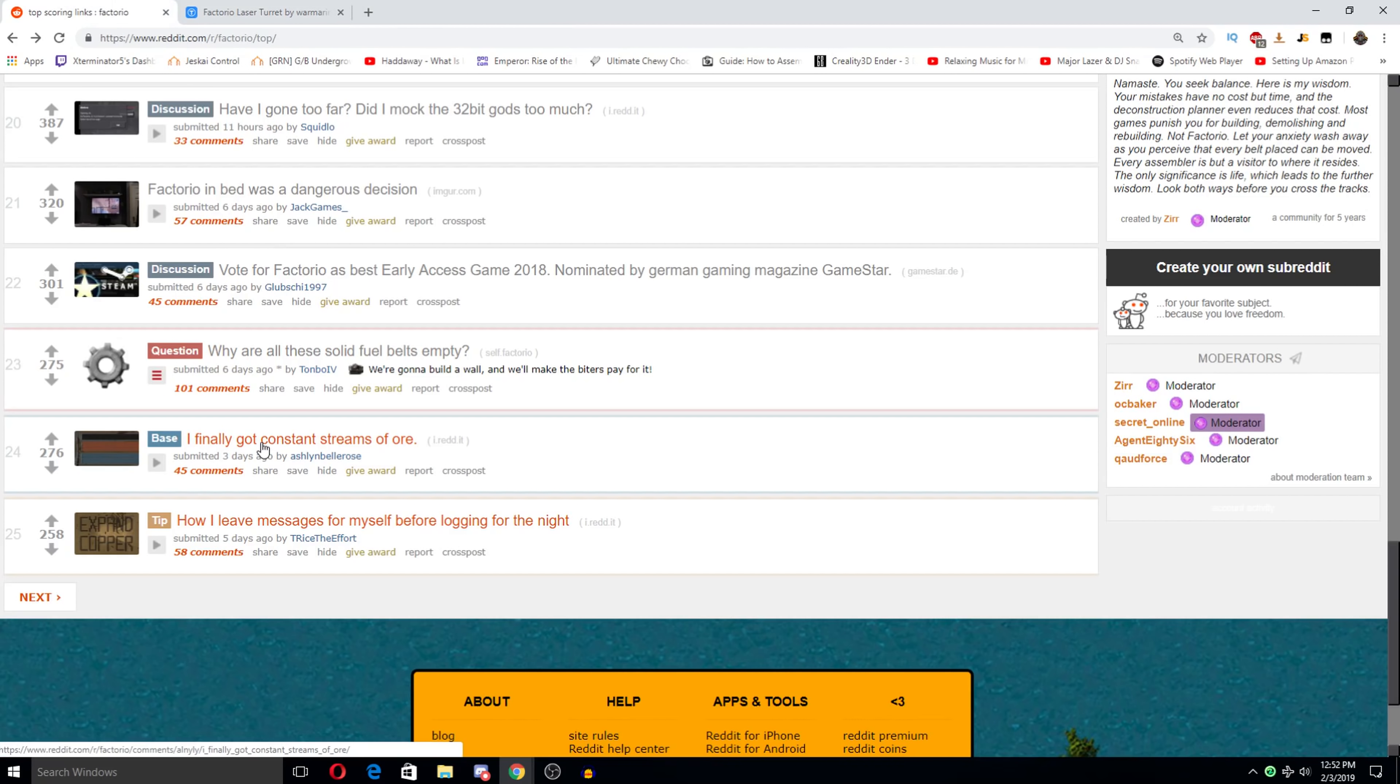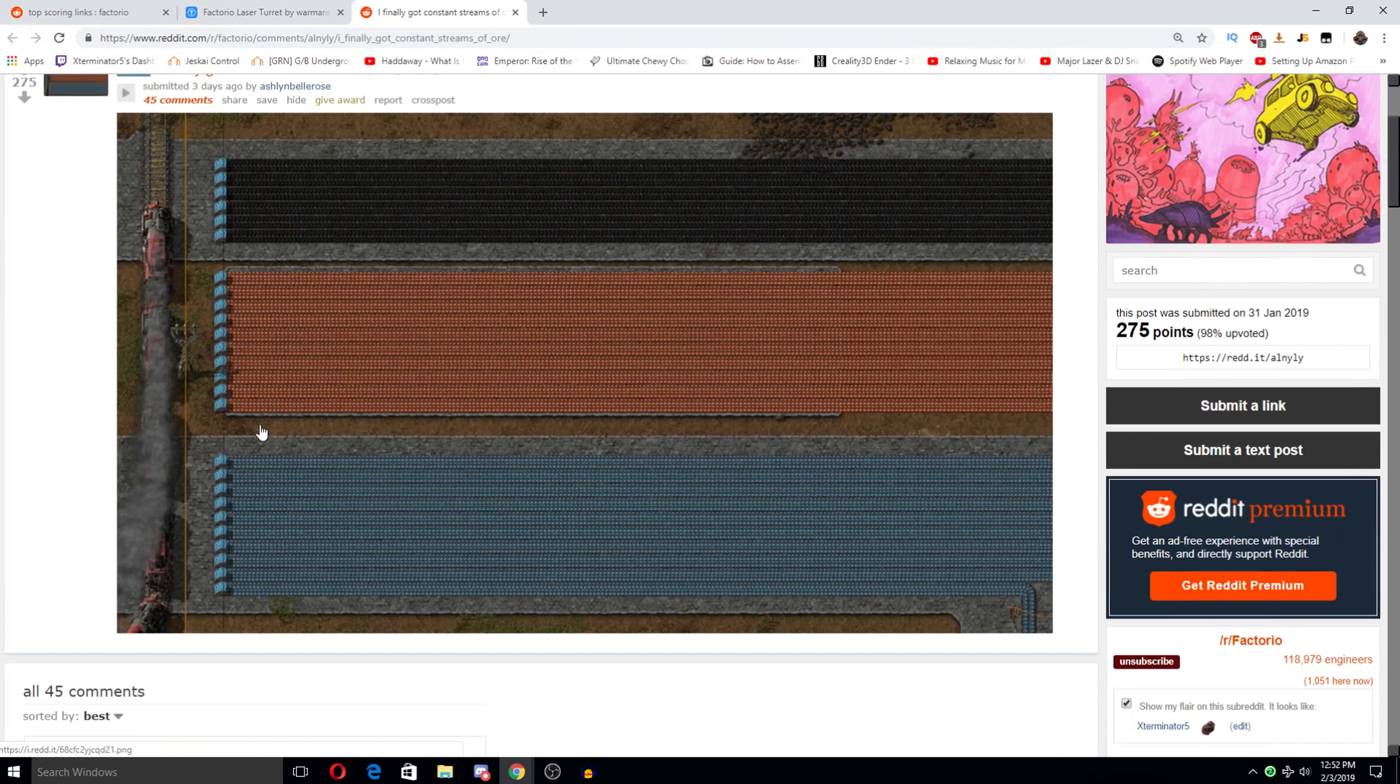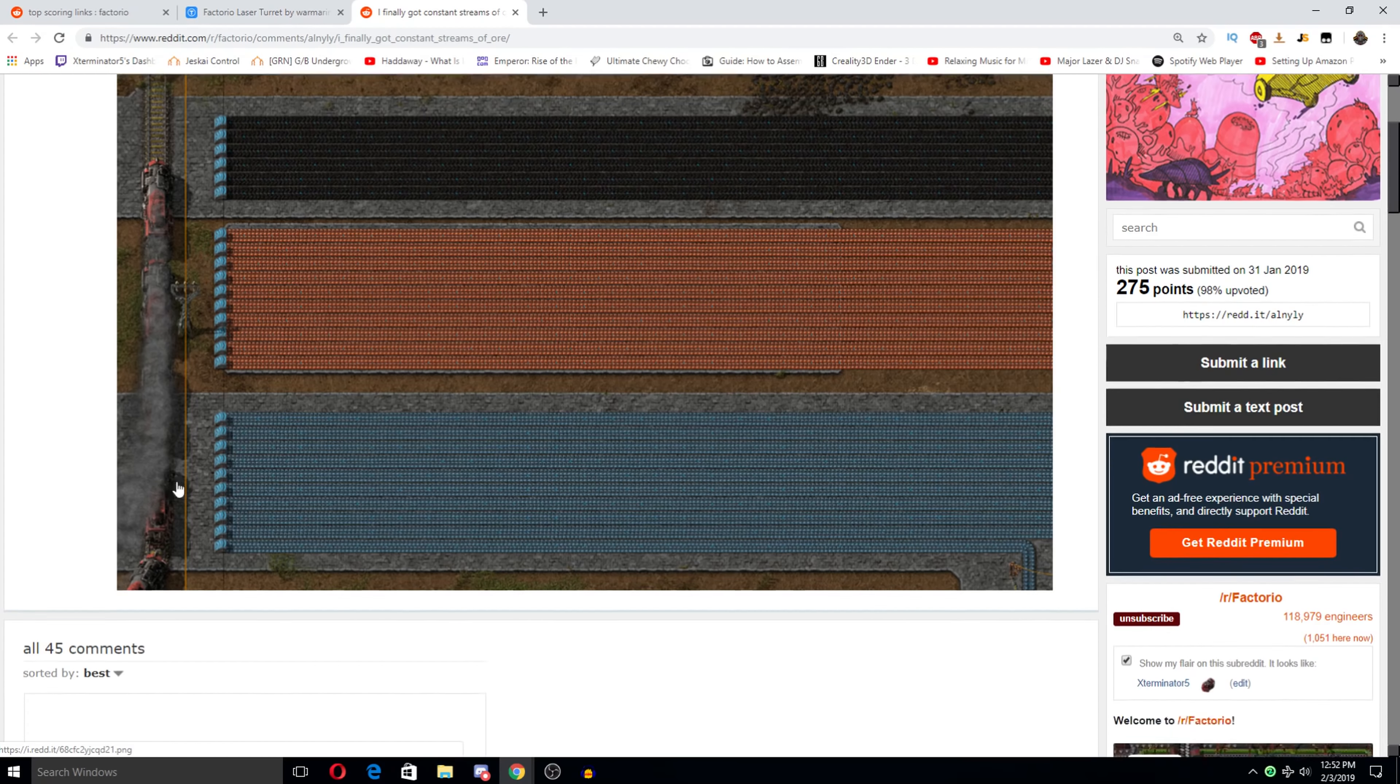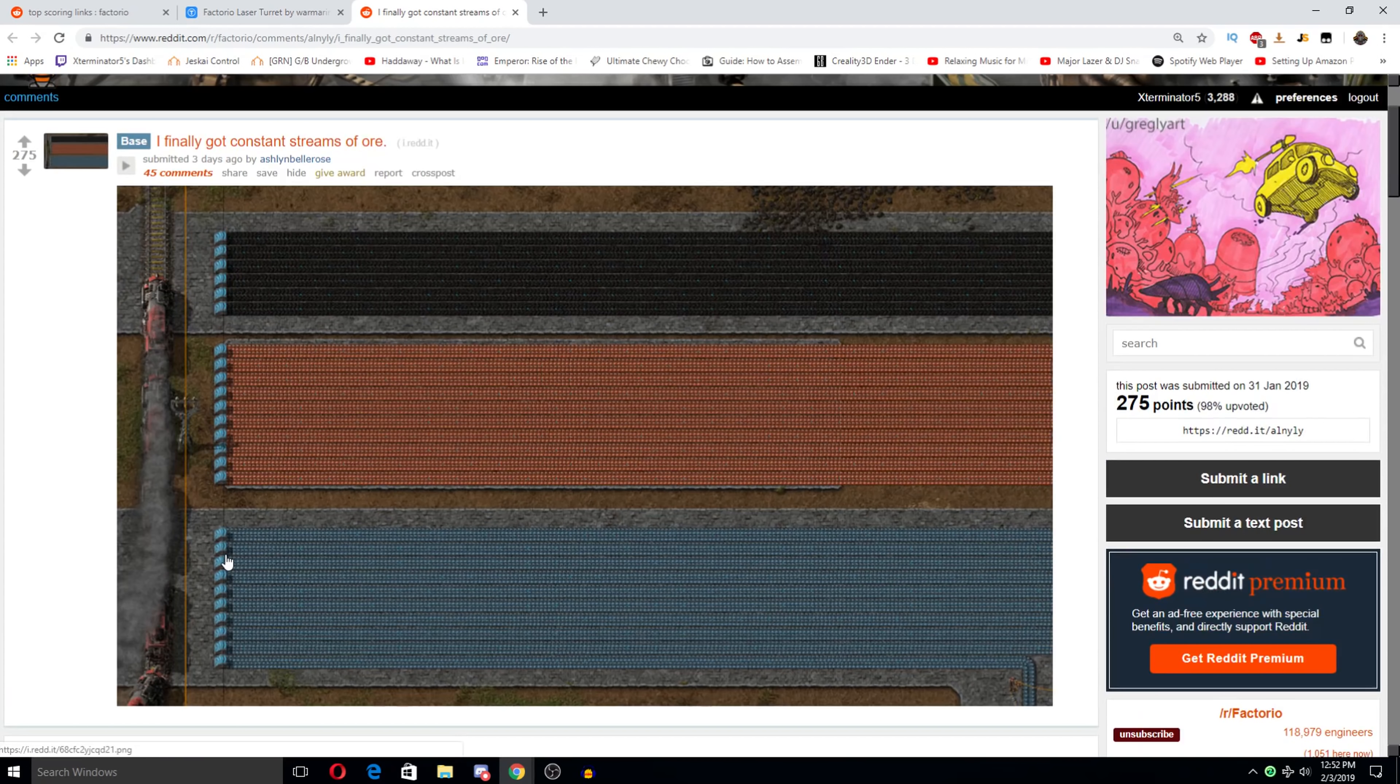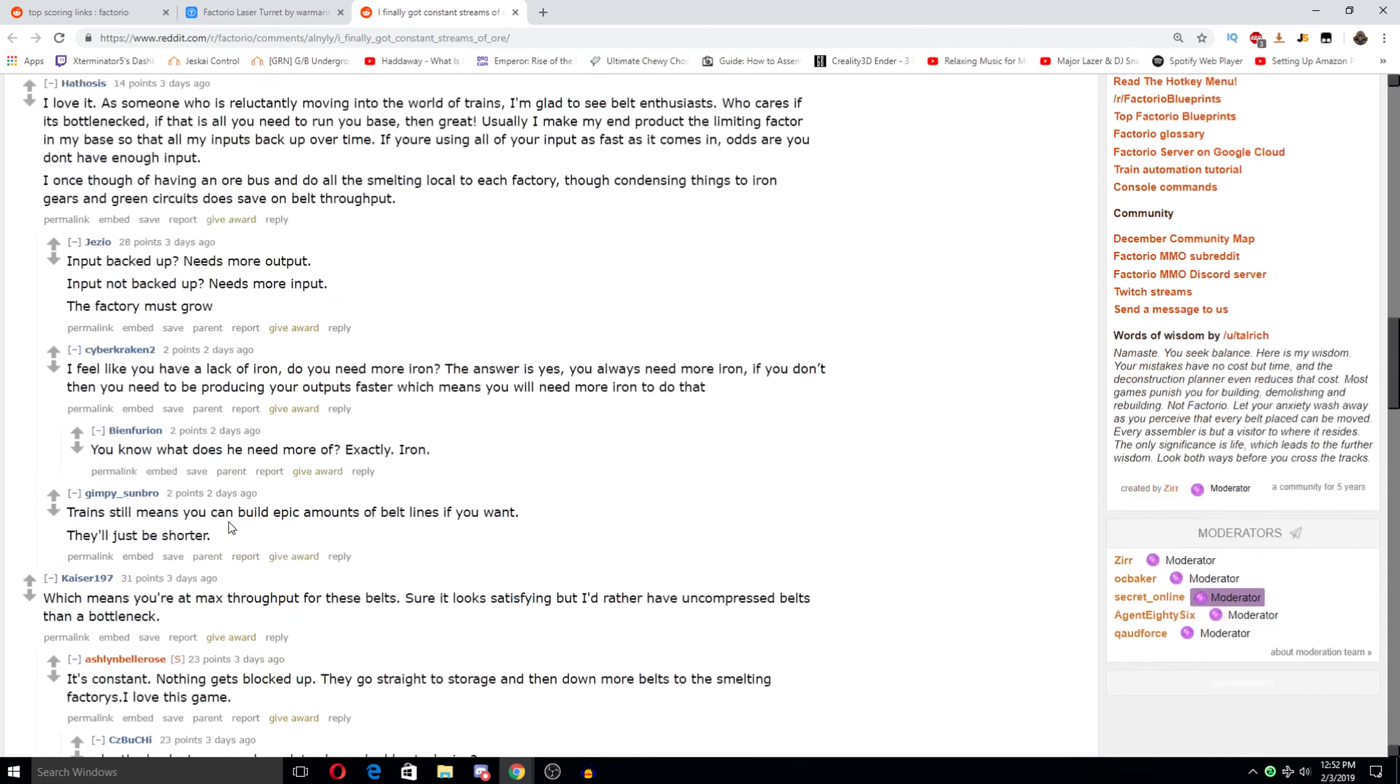I finally got constant streams of ore. Nice. Quite a few. It's like what? Four. Like ten belts it looks like. I love all the different forms of madness this game reveals. What they say about sandbox rebuilding games. Be yourself.